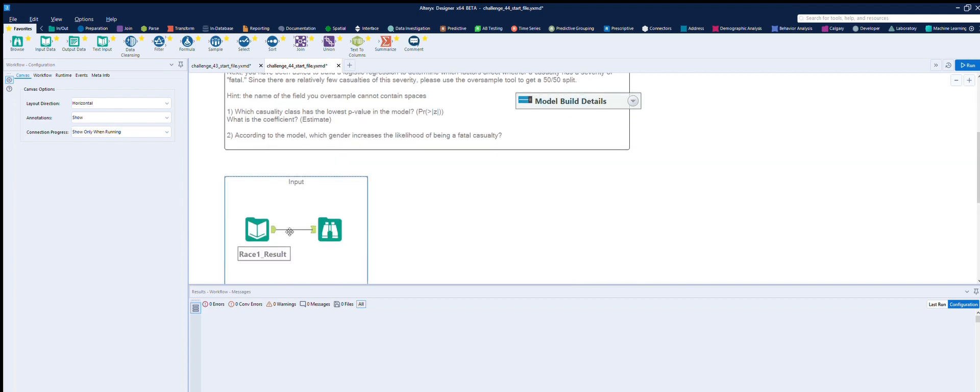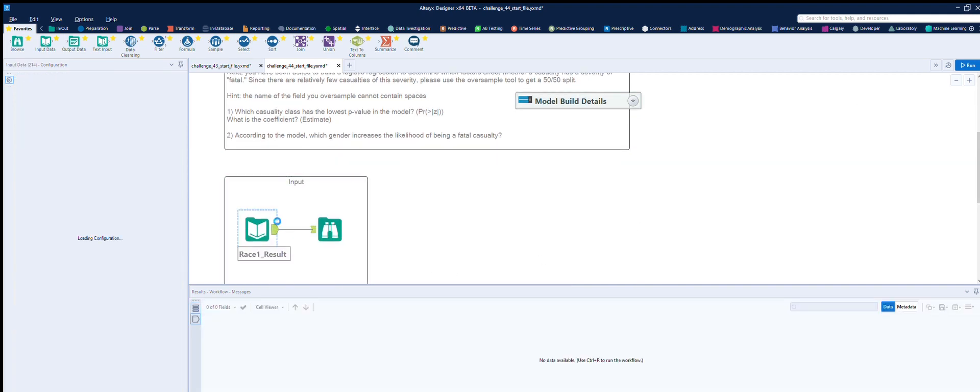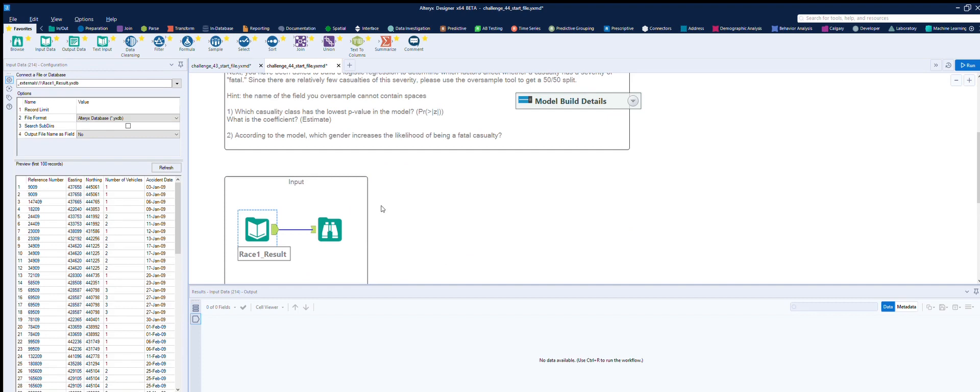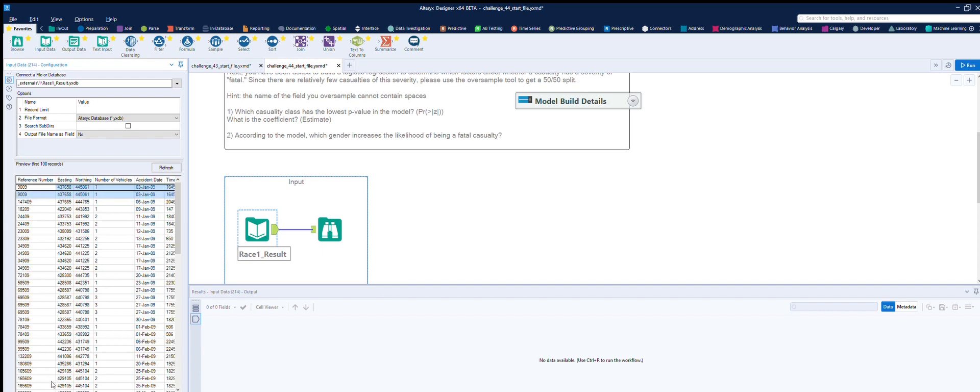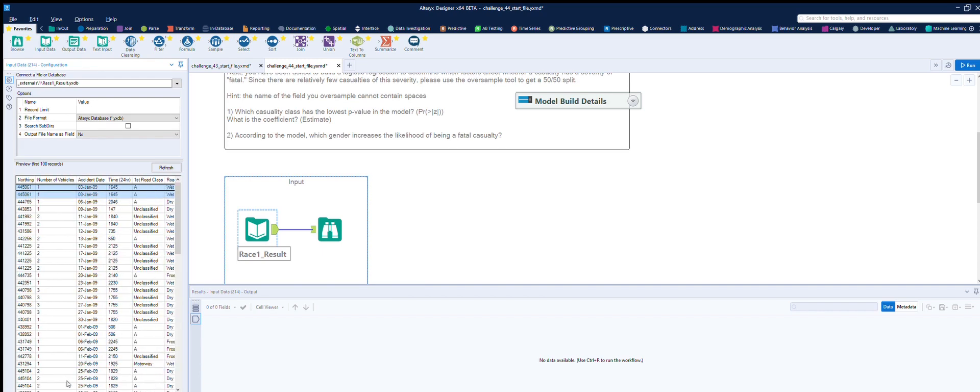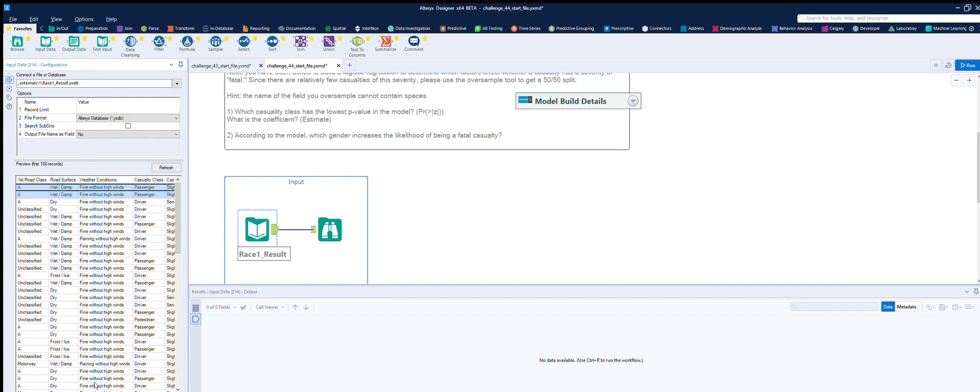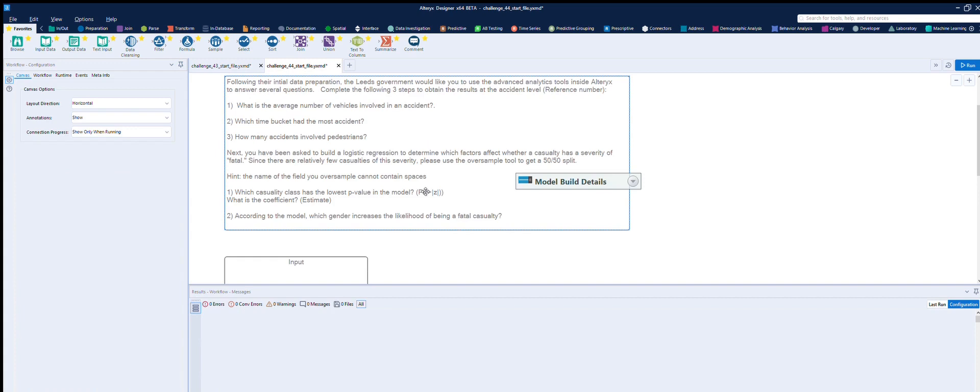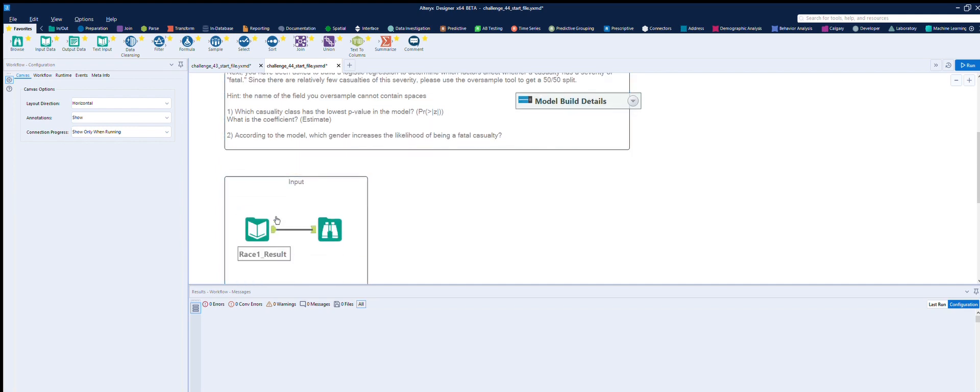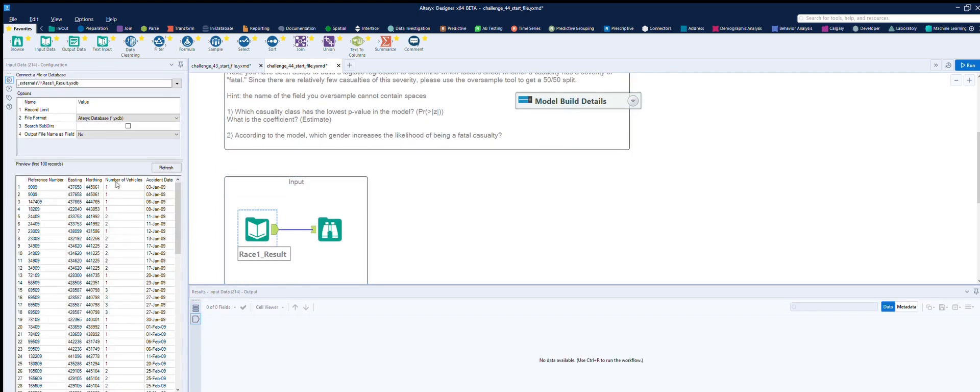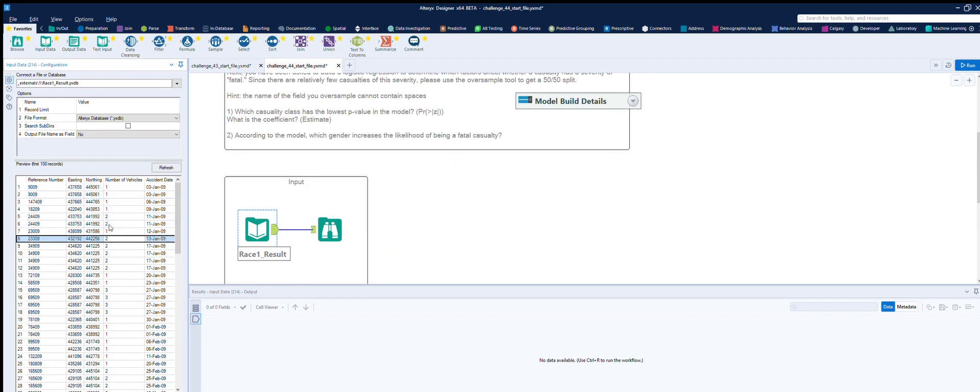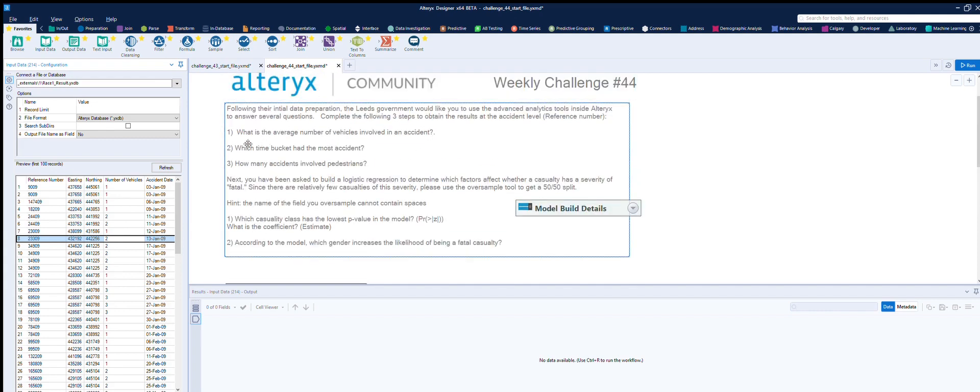For those of you who didn't see my previous video, this is the reference number. You see this first one here, it's actually got two rows because it's casualty lists. So work out the average number of vehicles involved in an accident. Number of vehicles is one, this one is two, this one is two but only one casualty by the looks of it. So it should be fairly straightforward.